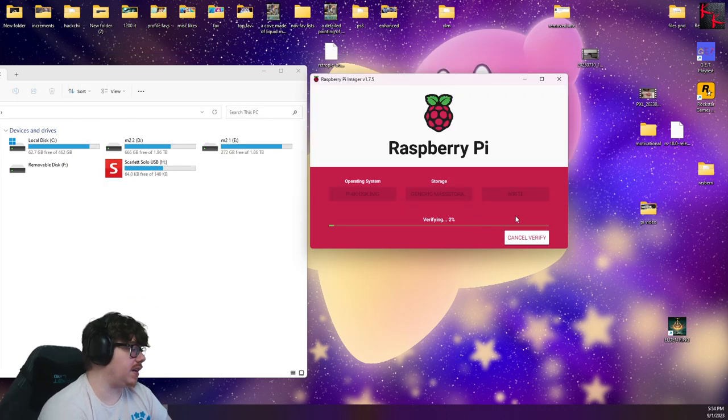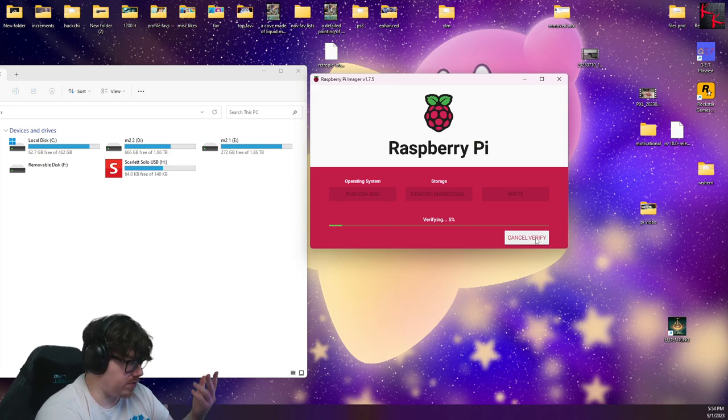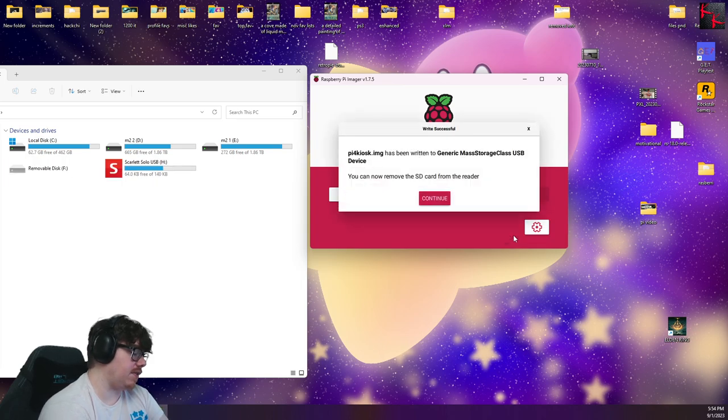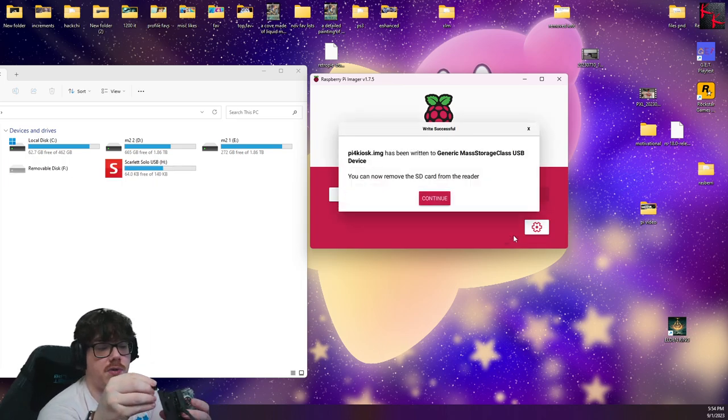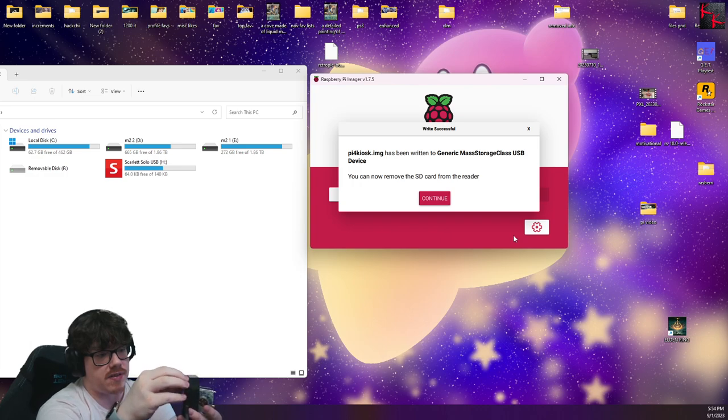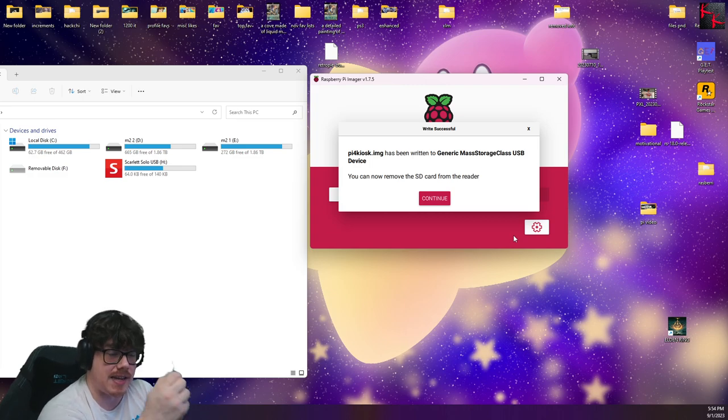Alright, and now that we're done, I'm not going to bother verifying, because I'm not worried about it, but if you want to, you can let it do so. Now that we have this done, we can eject it from here and stick it into our Raspberry Pi 4. In this case, my little beast I've got here. And so then, what you want to do next is take your USB and plug it into your PC.